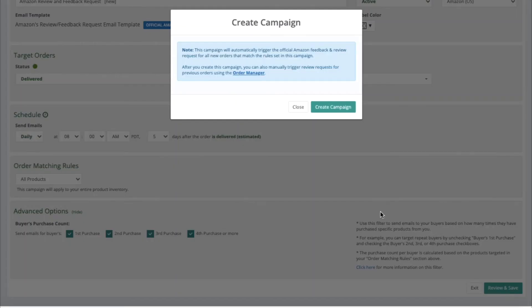When you click on the button, you'll see this pop-up. Go ahead and click on the green button, Create Campaign.